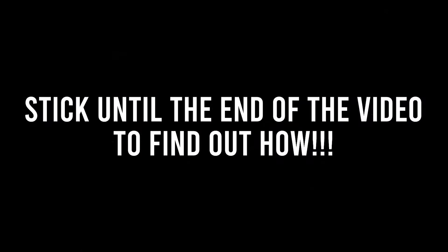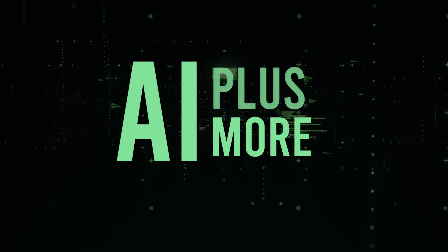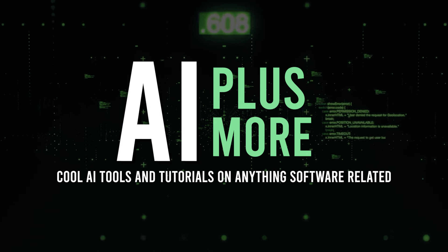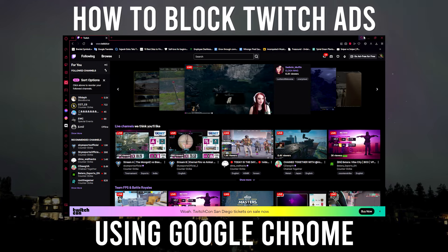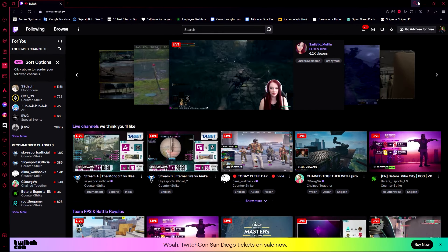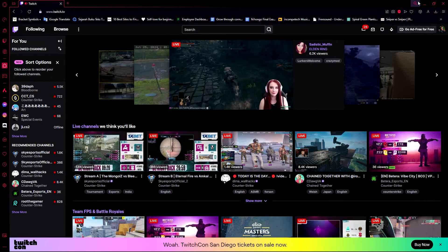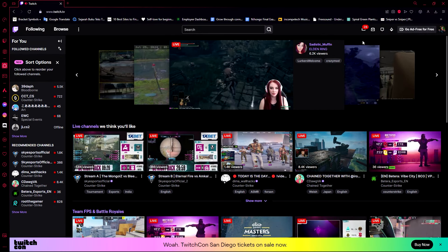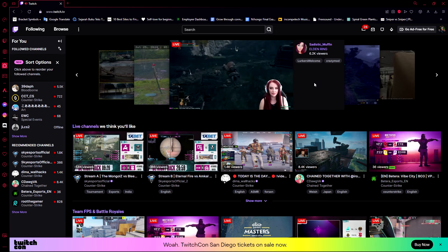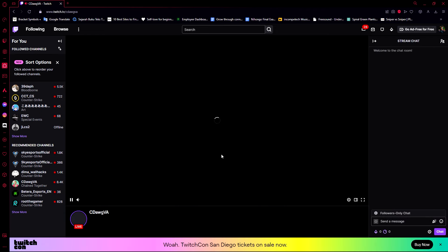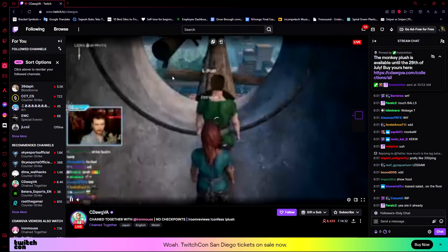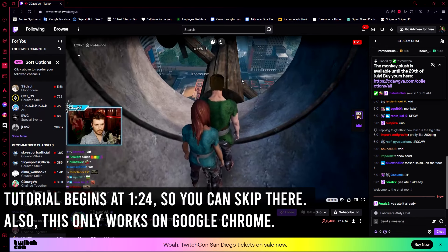Hello everyone and welcome to AI Plus More. In this video I'll be showing you how you can block ads on Twitch TV. It happens all the time — whenever you want to watch another stream, like for example cdog va's stream, there's always an ad that pops up, at least most of the time in the beginning or in the middle of the stream.